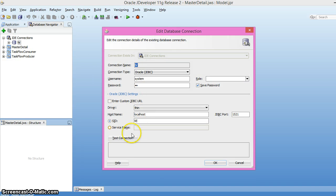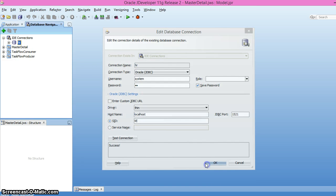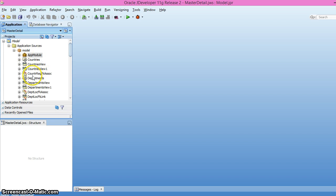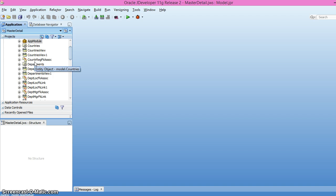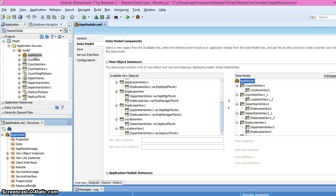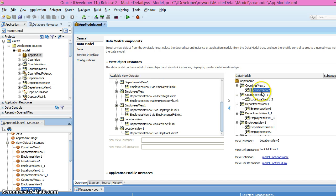I have already created view objects and entity objects based on the default HR schema. If you go to the application model, we have created the view objects inside other view objects.